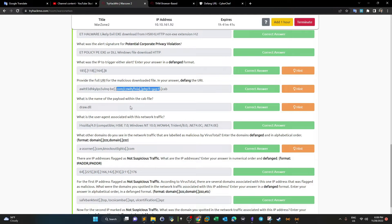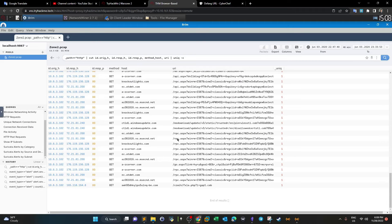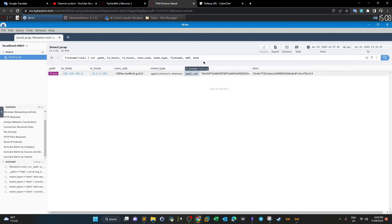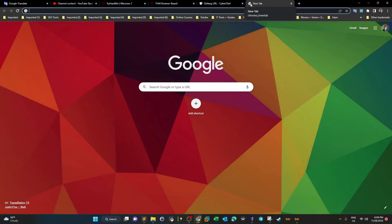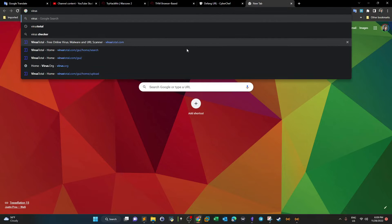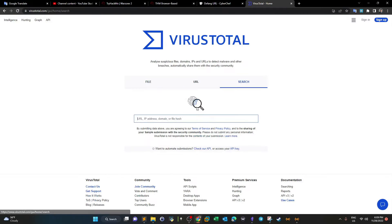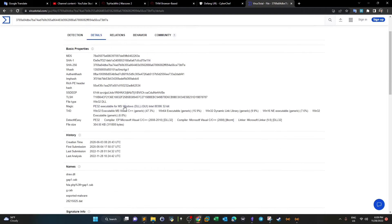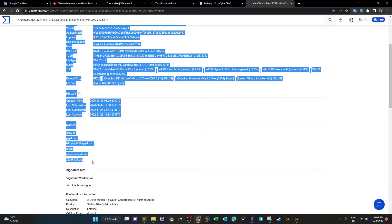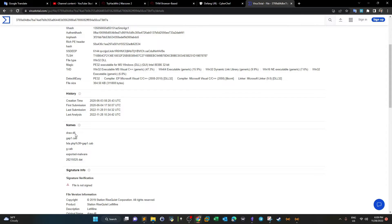The next question: what's the name of the payload within the cab file? Inside this file there is a payload. Going to File Activity in Brim, we can see the file that was downloaded and likely executed on the host. We're given the MD5 hash of the file. Copy that hash and run threat intelligence on VirusTotal — go to Details and we see the underlying payloads witnessed in the wild for this malware: a DLL. So the payload is a DLL.